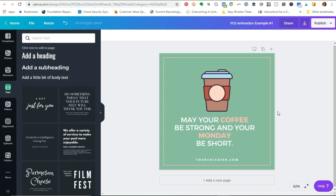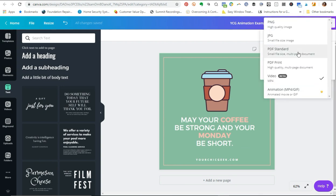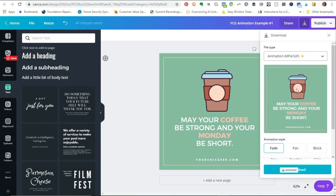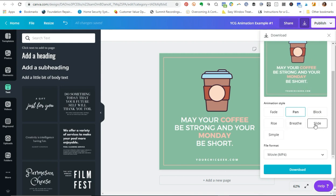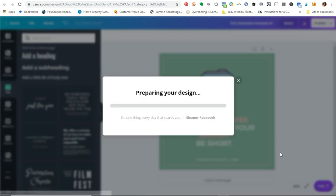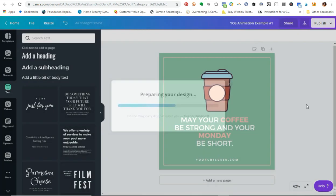Canva Pro has the animation feature — I've covered this in a different video tutorial. Quickly, all you have to do is come here to Download, go down to animation to turn this into an animation, and go through the different animation types. I'm going to select 'rise' for the animation type, then choose animated GIF and click Download. It will download your graphic and that's pretty much it.